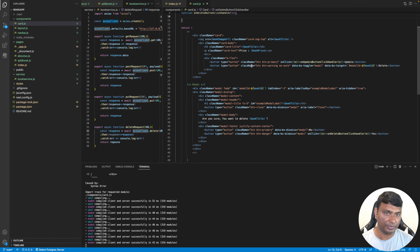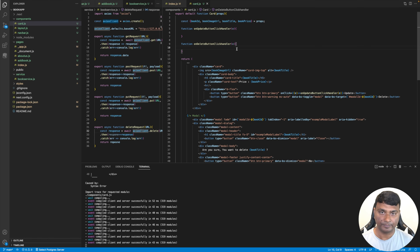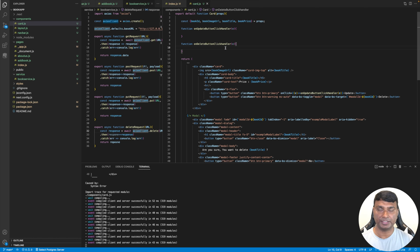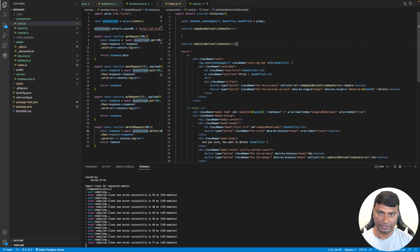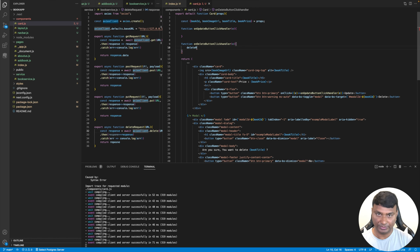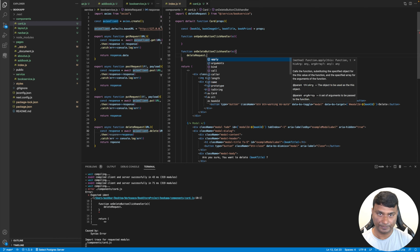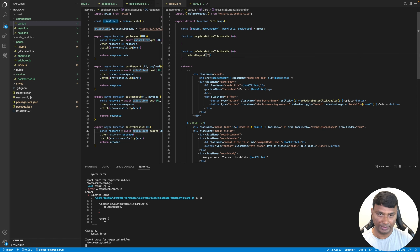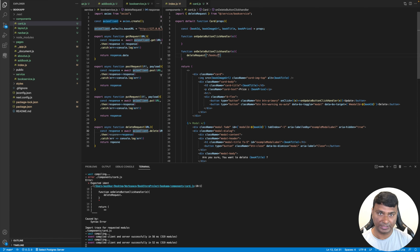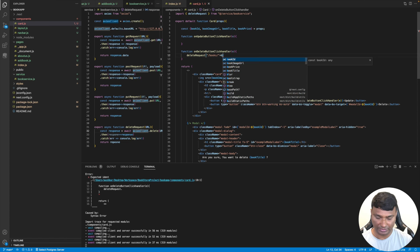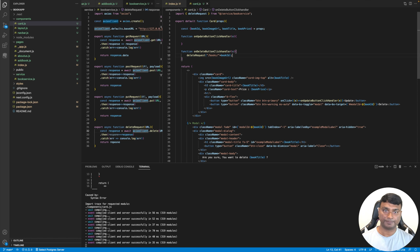In this function we simply go and delete that book from the backend service by using axios. We make a DELETE request from the book service: a DELETE request to 'books slash book ID', passing the book ID to delete that specific book.